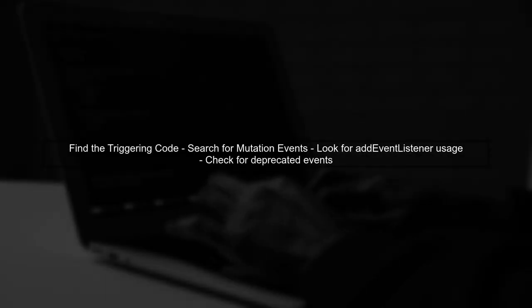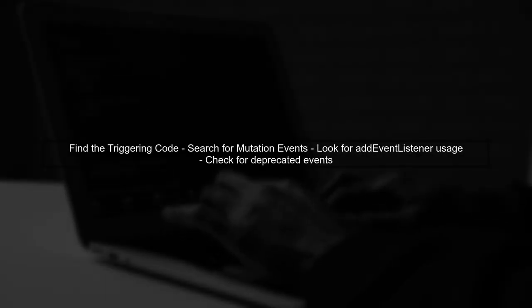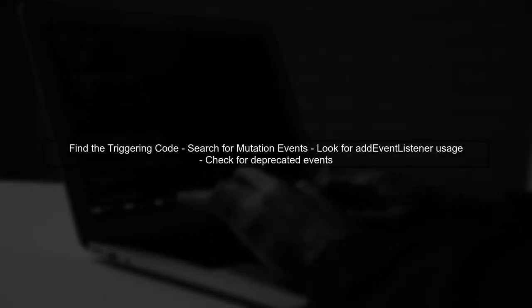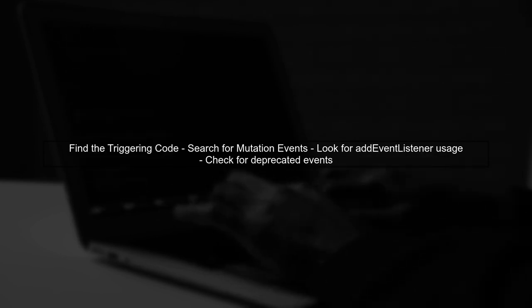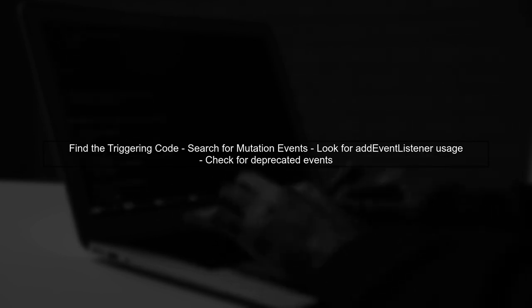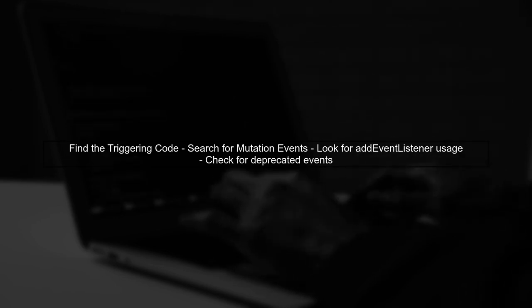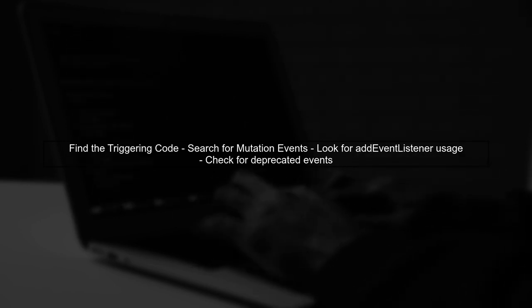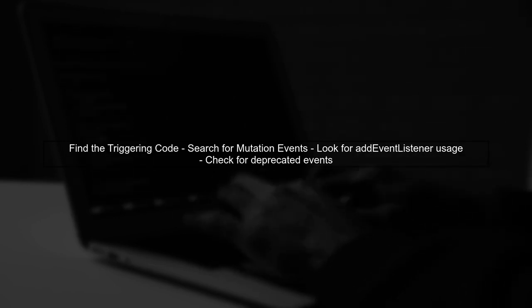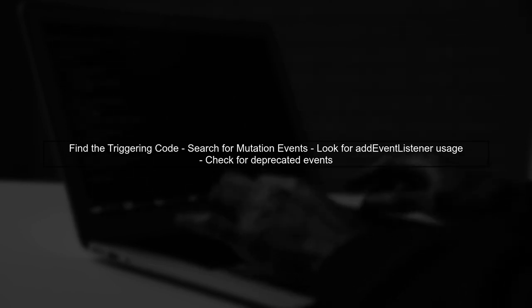To find the specific code triggering this message, search your project for any usage of mutation events. Look for methods like addEventListener that might be using deprecated events.